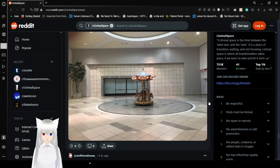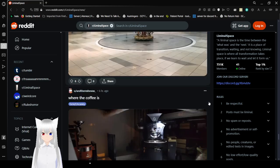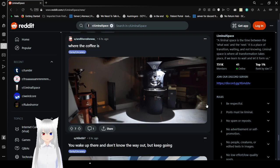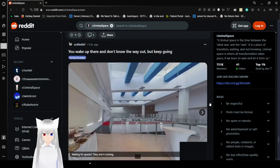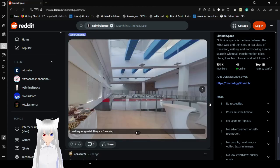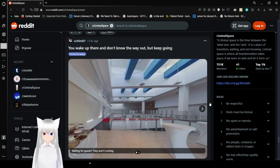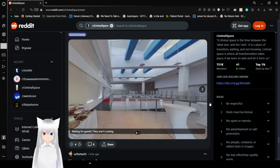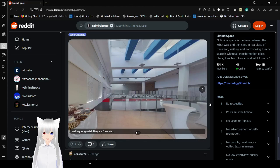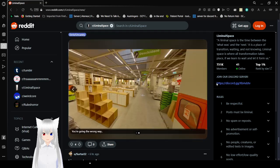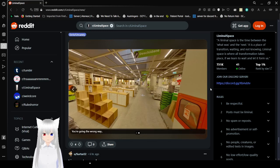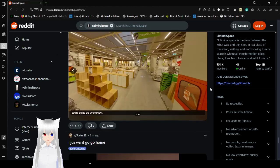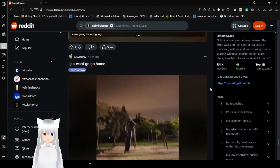Where the coffee is. You wake up here and don't know the way out. But keep going. Waiting for guests. They aren't coming. You're going the wrong way. Maybe the guests aren't coming. I spend all that time making the place look nice and they aren't coming. How dare they?